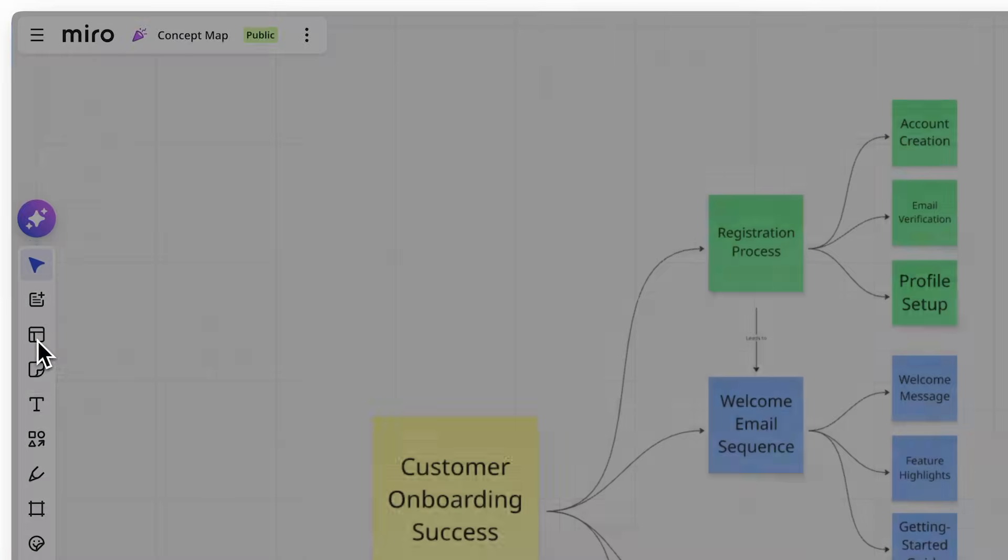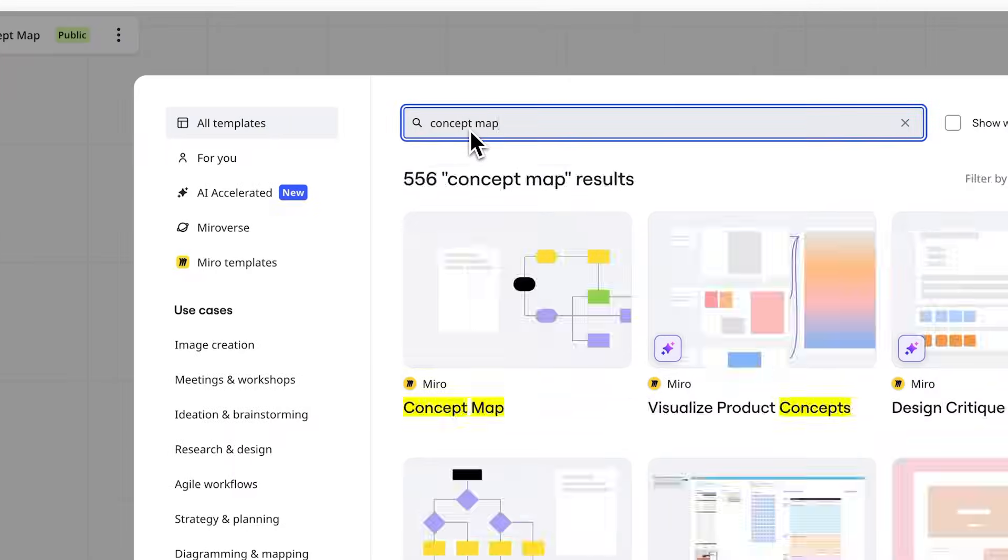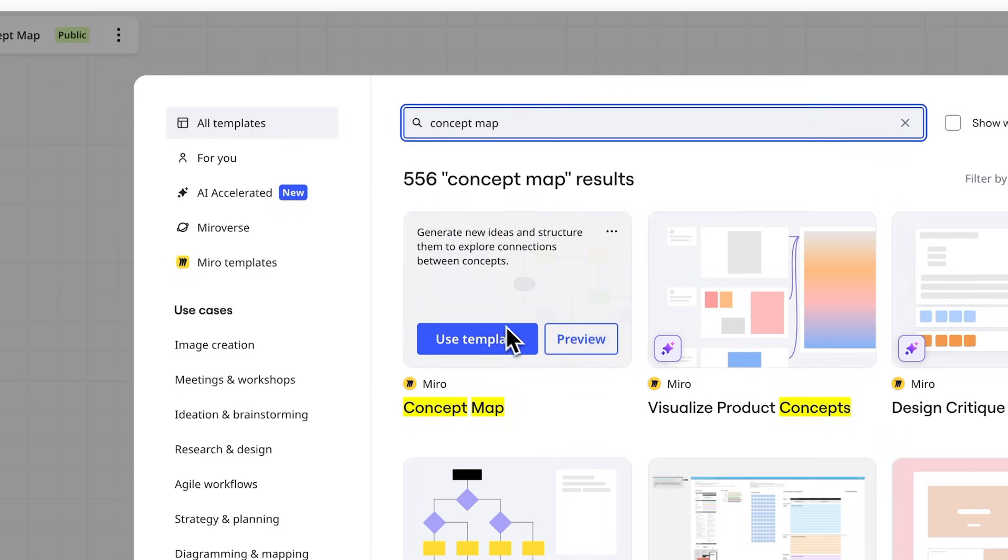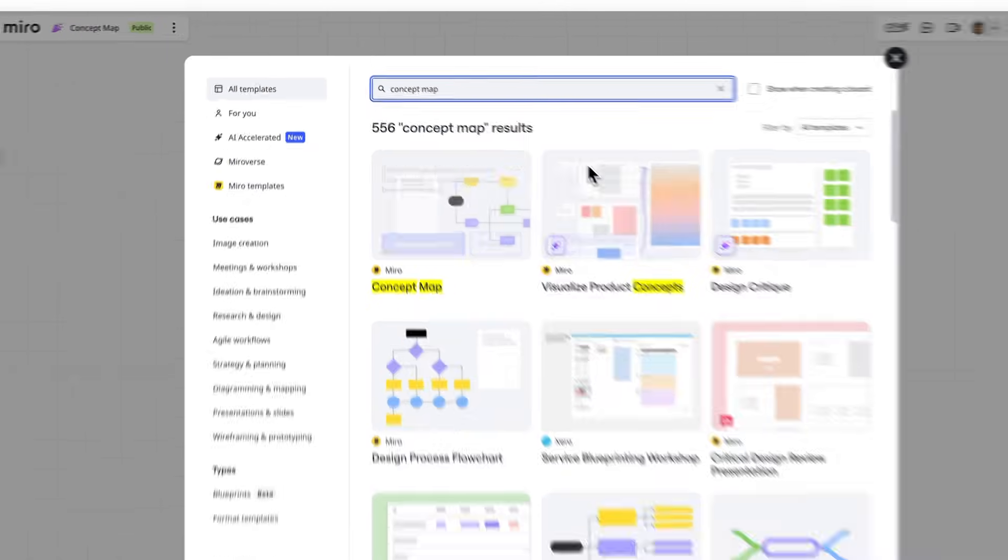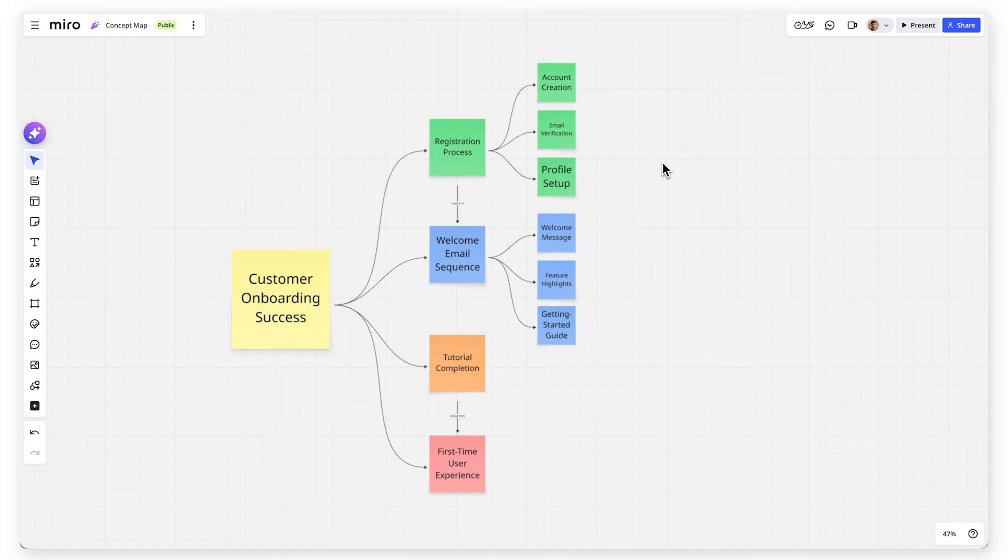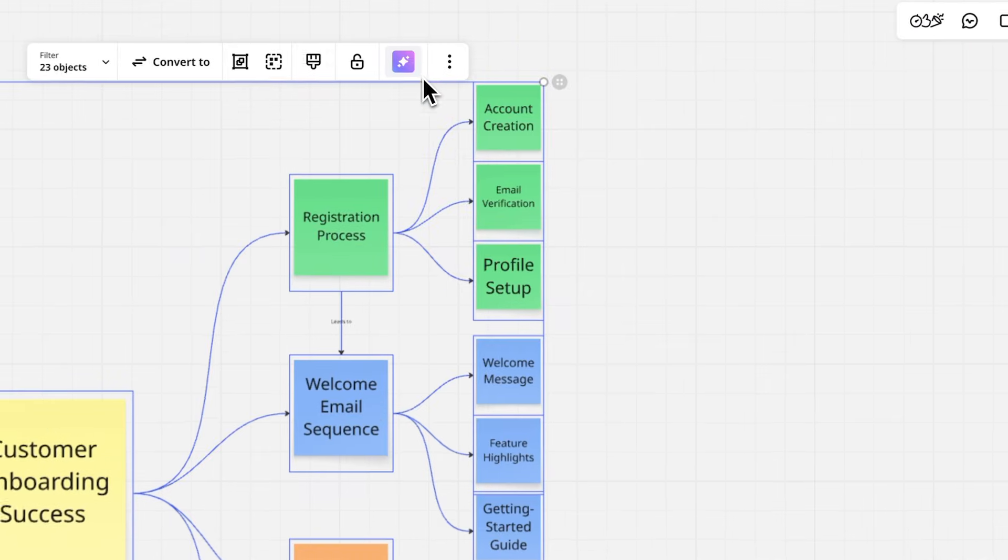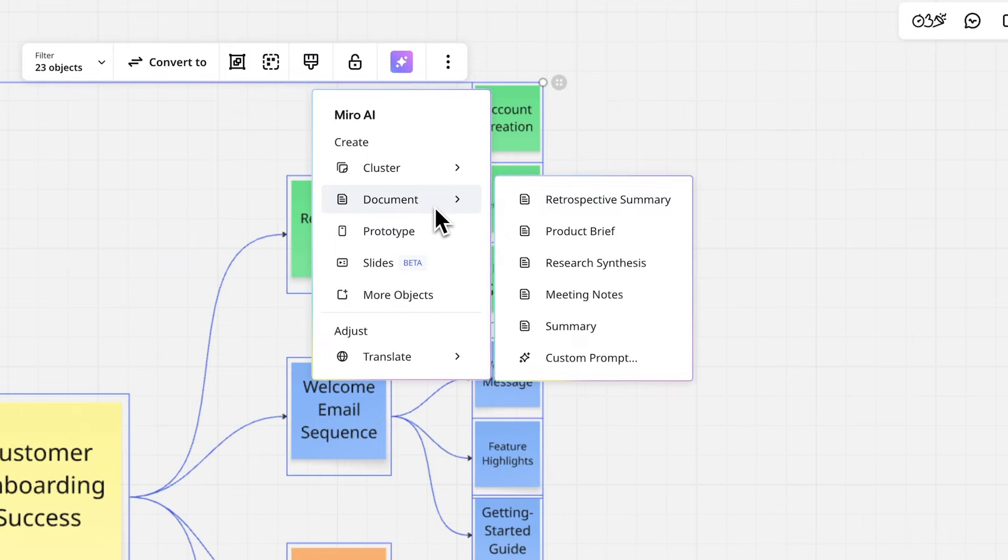While Miro offers concept map templates to jumpstart your work, building from scratch ensures your map perfectly reflects your specific situation and team insights. You can even use Miro AI to create an actionable doc with the main points and start executing fast.